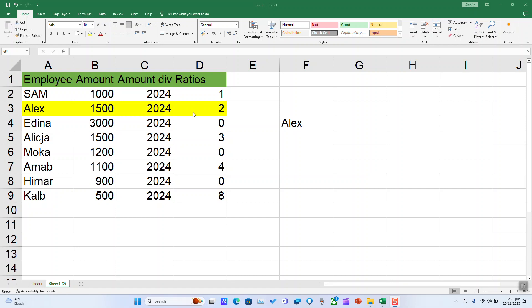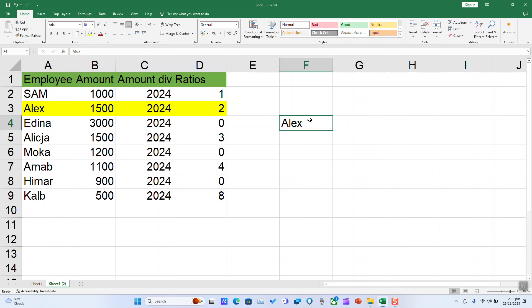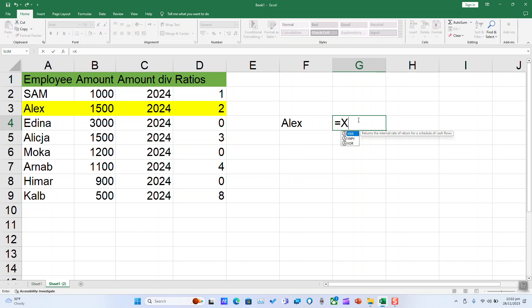So in this file, we want to look for the ratio of Alex. We will begin by typing equal XLOOKUP. Normally, the function should appear and you can select it. And I will select the first value.